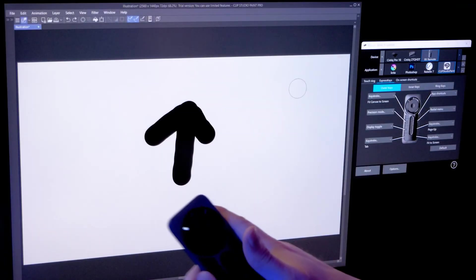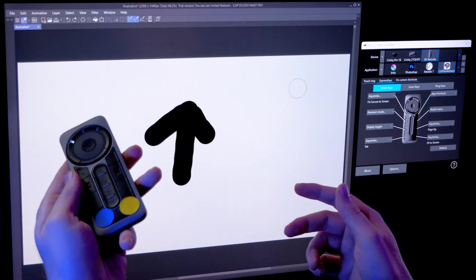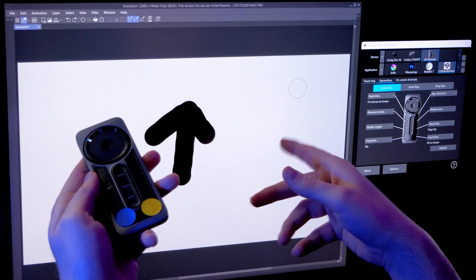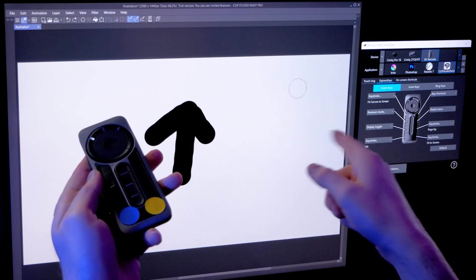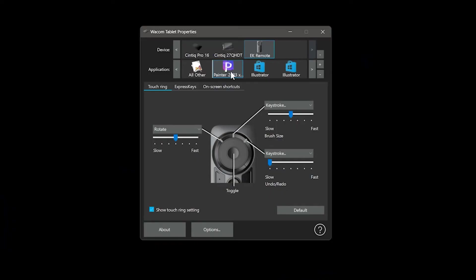It will take some time and experimentation to determine which tools and commands you use frequently enough to justify adding them to a shortcut button. Don't worry if it takes you a while to find the right combination of shortcuts that works best for you. That's all for this lesson. Thanks for watching.